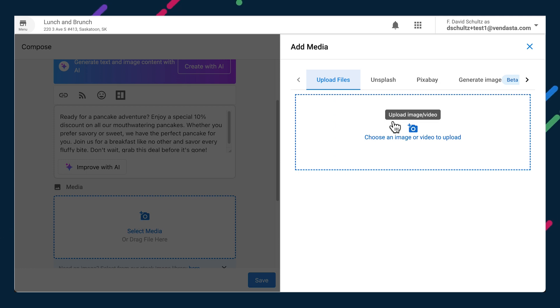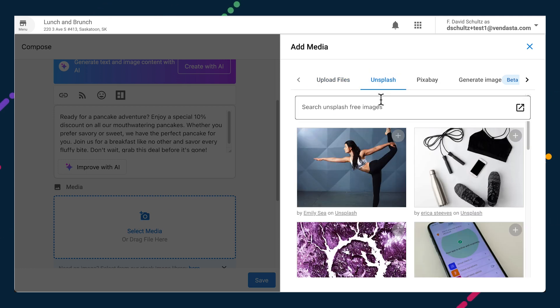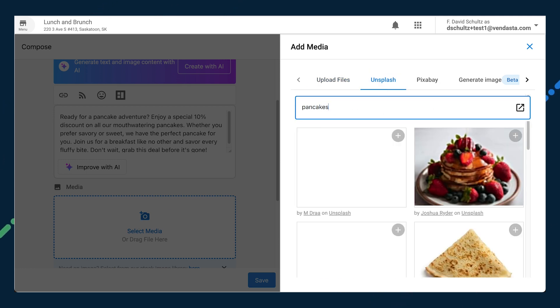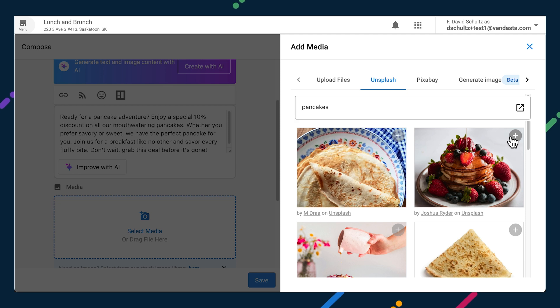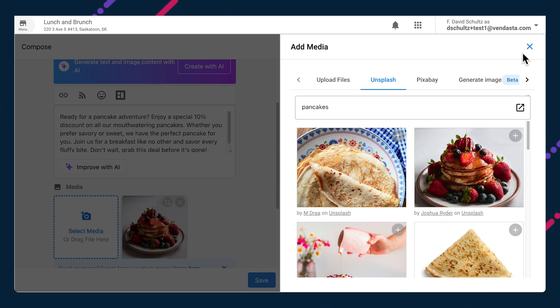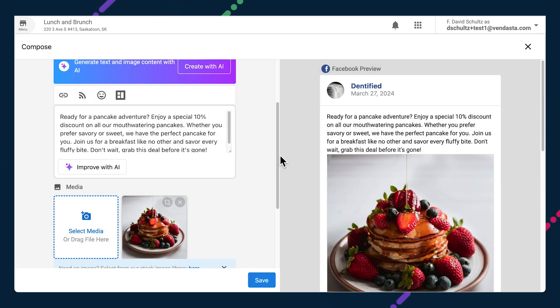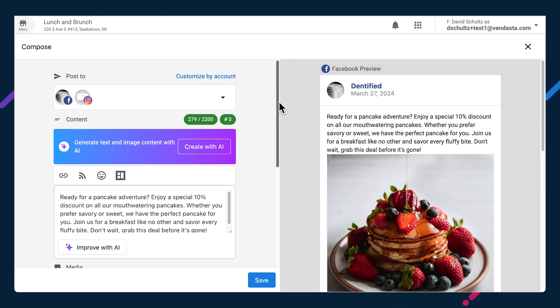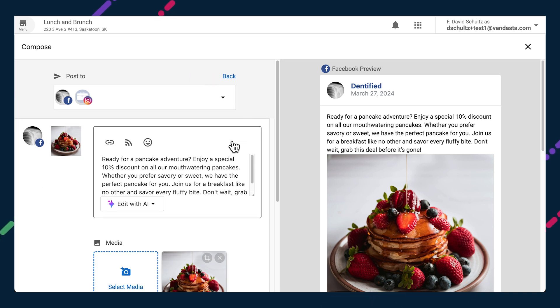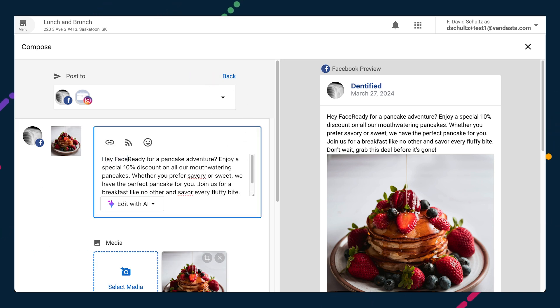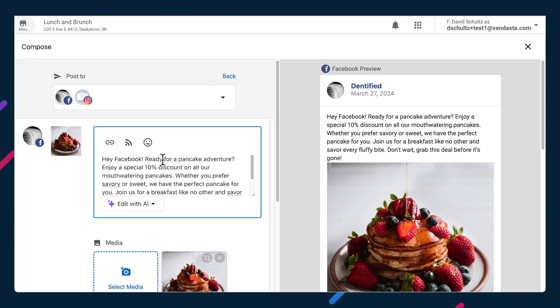Such as whether you want content going to Instagram published as a post or a story. You can even customize by account to optimize the content for each platform. For example, it might make sense to have slightly different wording or call to action on a post on LinkedIn than on Facebook.